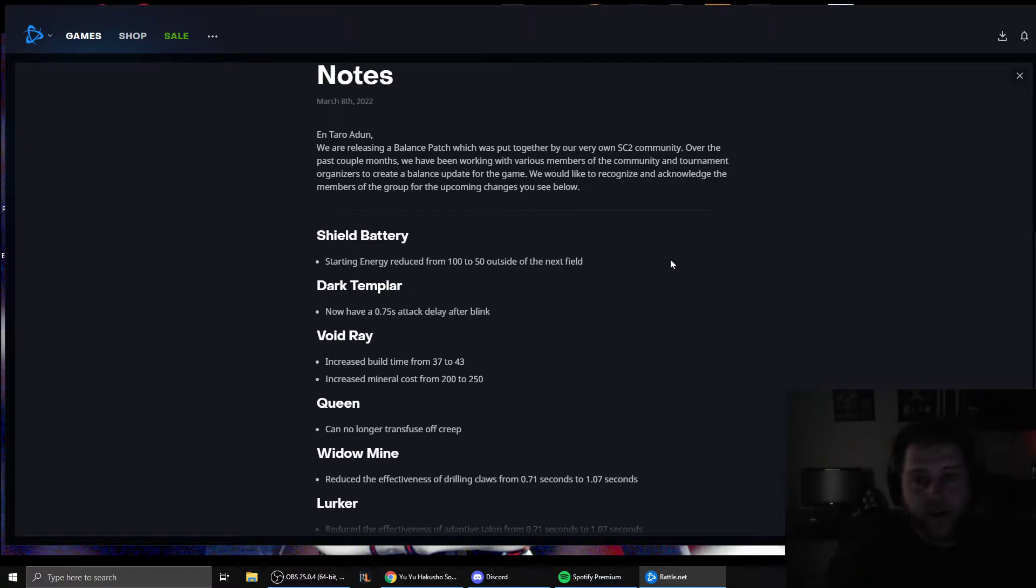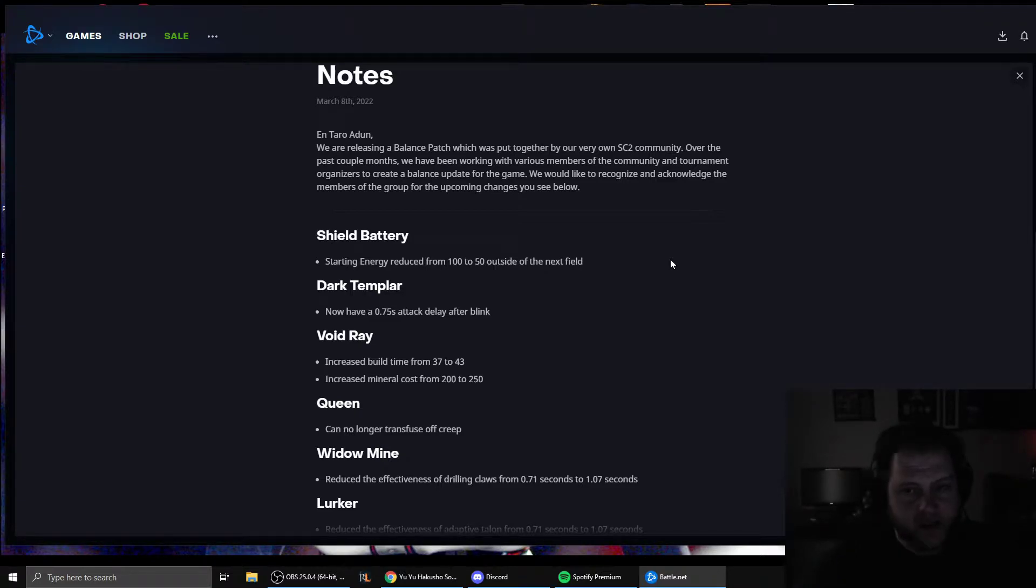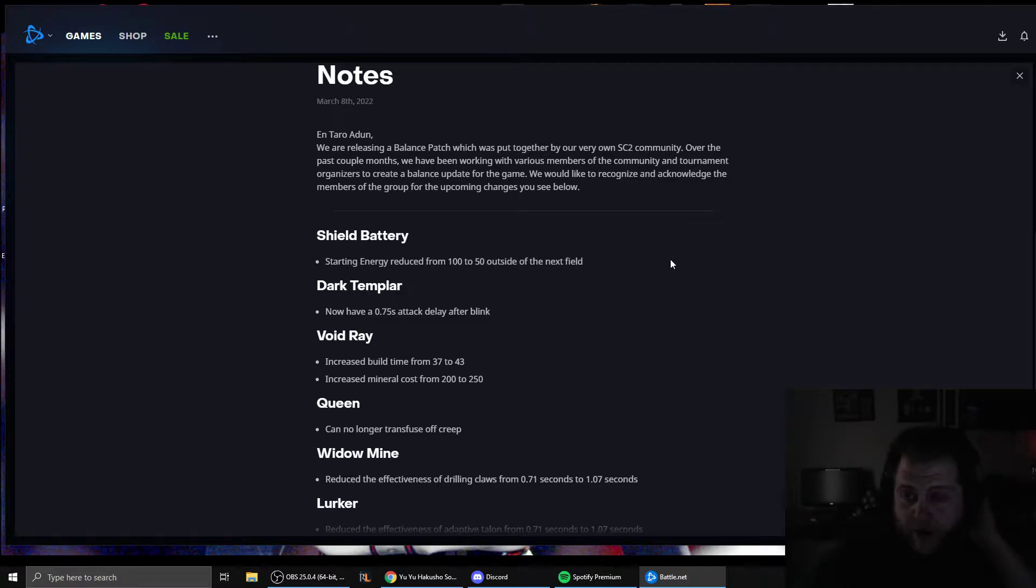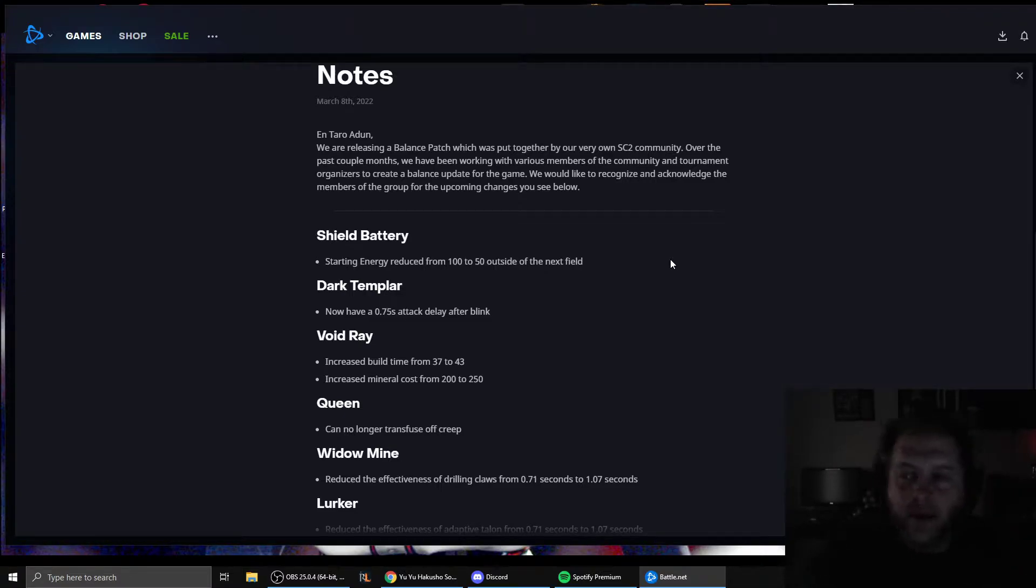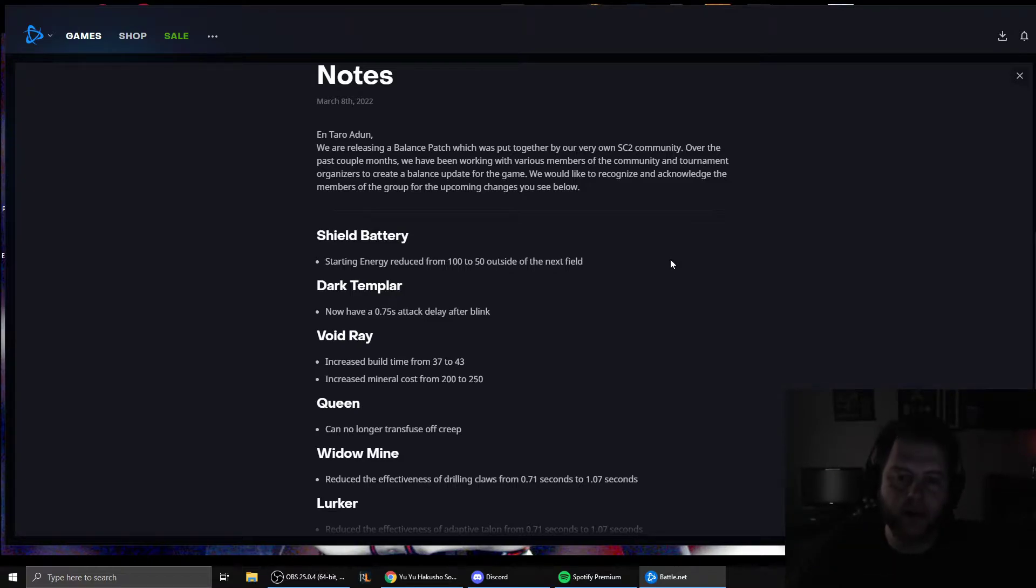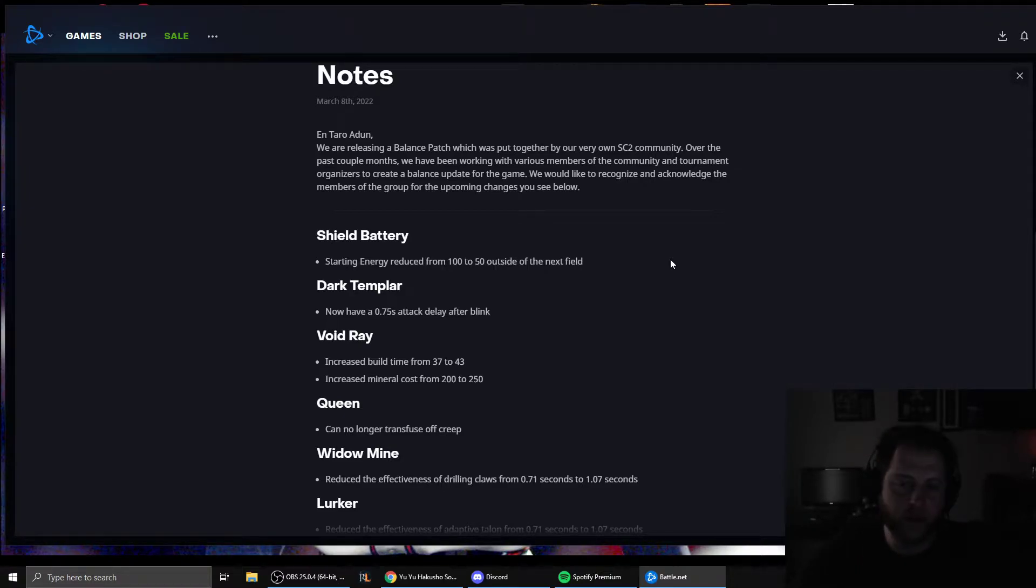When this says starting energy reduced from 100 to 50 outside of the Nexus field, the Nexus field is whenever a shield battery is close enough to a Nexus to where it can be boosted, where it can be shield battery overcharged. Meaning that if you do these really aggressive, abusive shield battery rushes - I said aggressive twice but I mean you're literally building 20 buildings at the base of the ramp. It doesn't get much more aggressive than that.